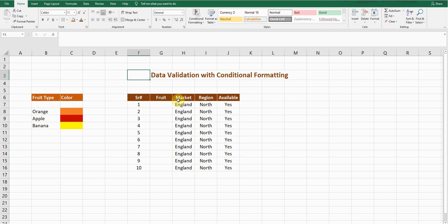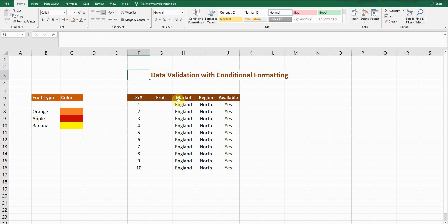Hello guys, welcome back to my YouTube channel Microsoft Office Learning. In this video I'm going to discuss data validation with conditional formatting. This video is quite important, don't skip and watch till the end.